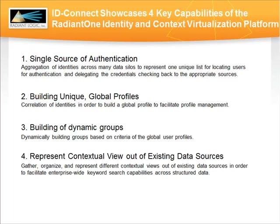First is the ability to aggregate multiple identities from heterogeneous data sources to be used for authentication. Second is the identity correlation capability that is essential for combining the user attributes to create a global profile.